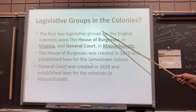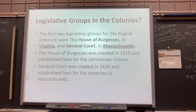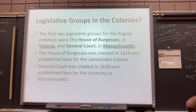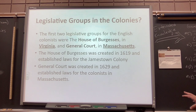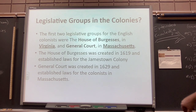The first two legislative groups for the English colonists were the House of Burgesses in Virginia and the General Court in Massachusetts. The House of Burgesses was created in 1619 and established laws for the Jamestown colony. There was also a governor in charge of the actual colonies.